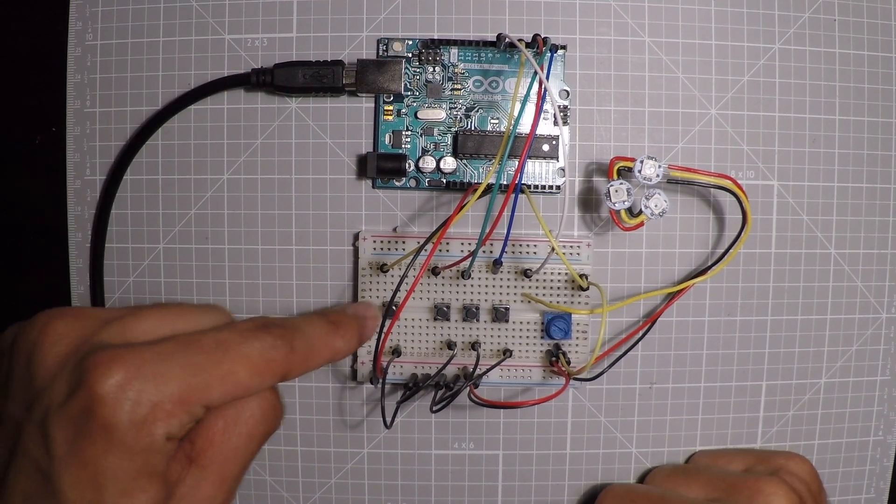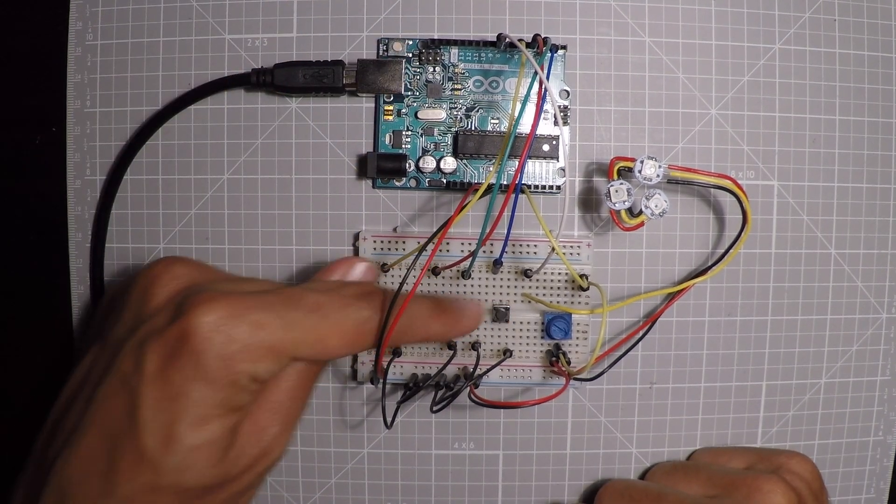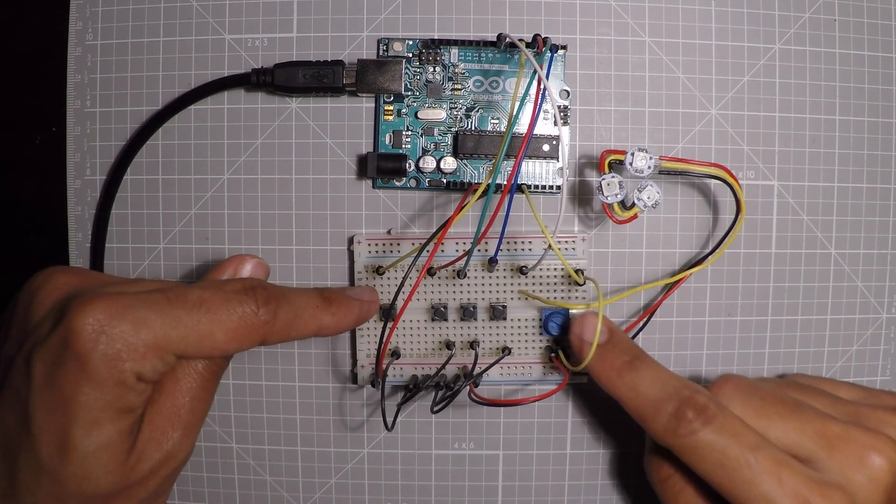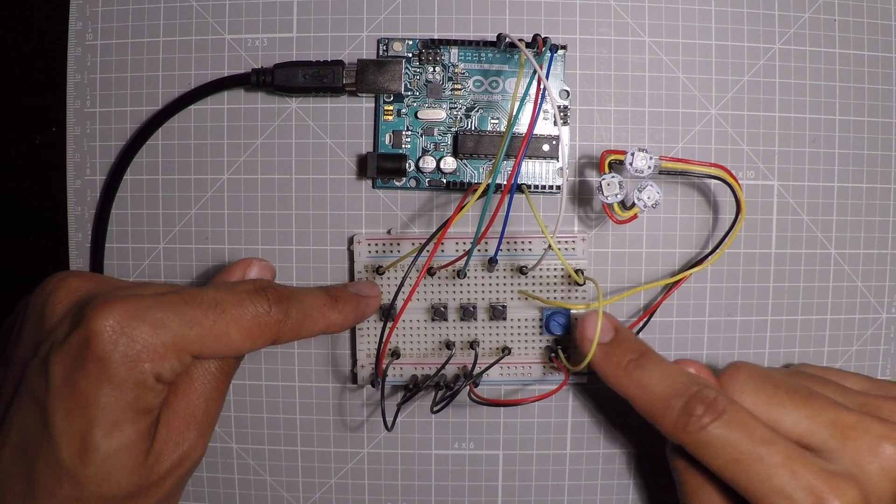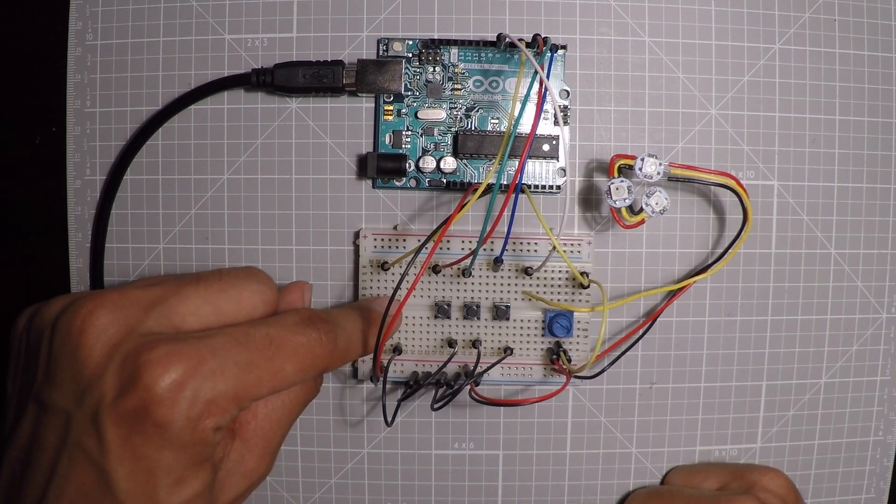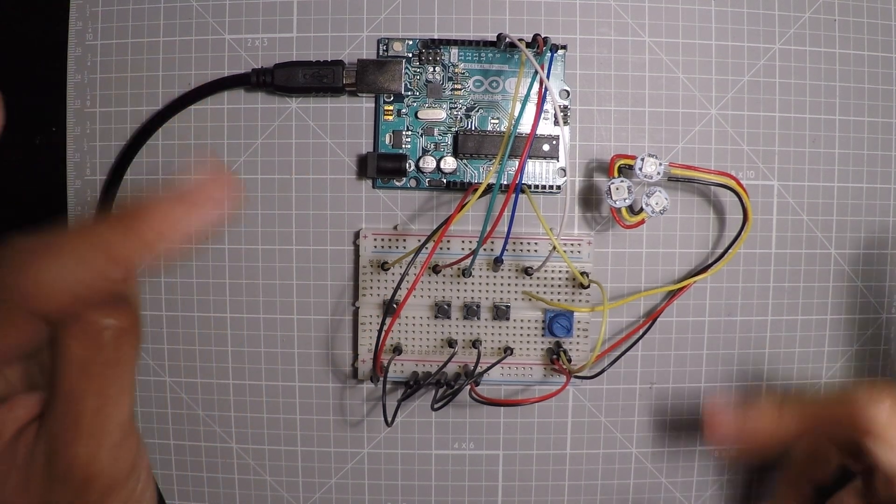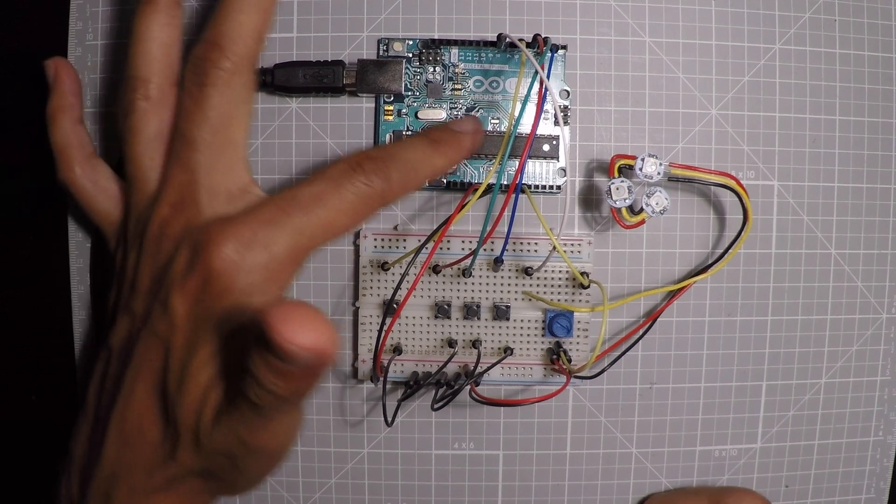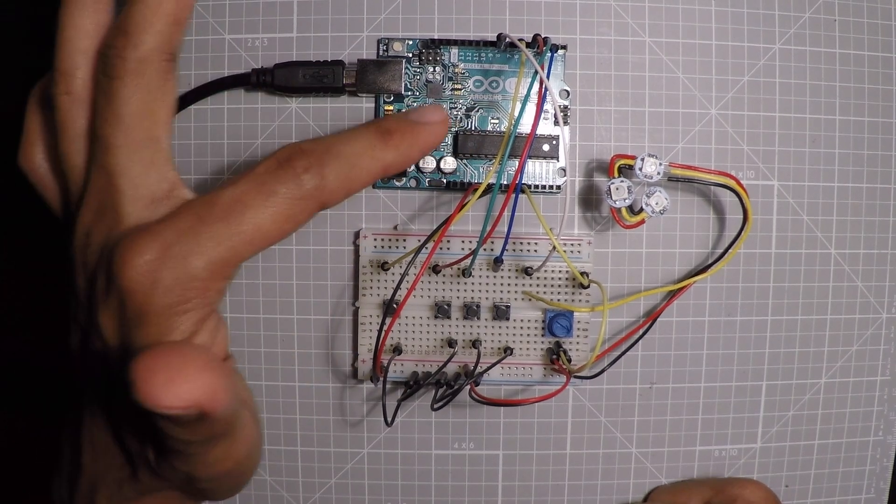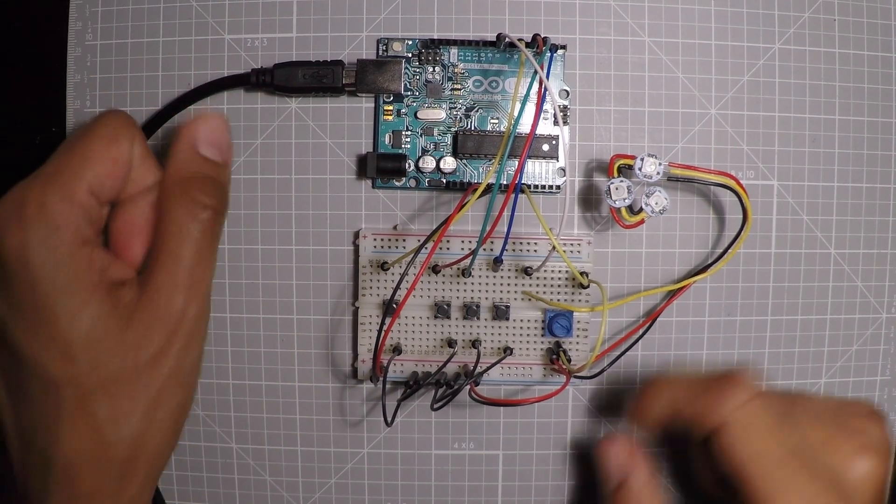And then we have four buttons here and then a potentiometer. So these buttons, when you click on them, they're going to send a binary signal to the brains, either on or off.